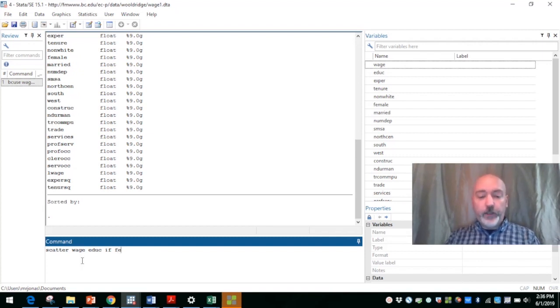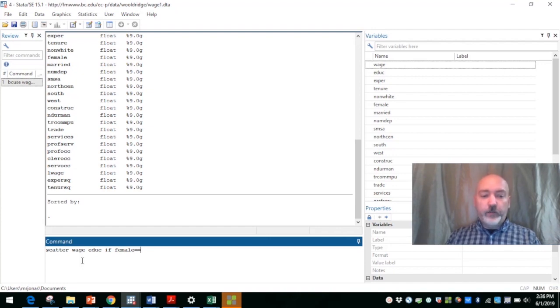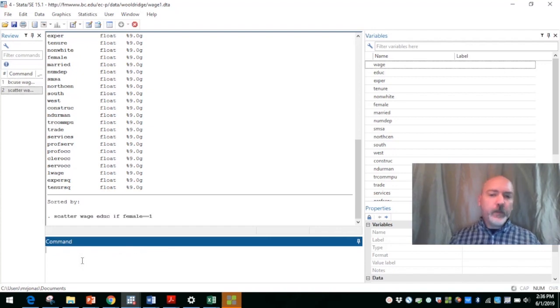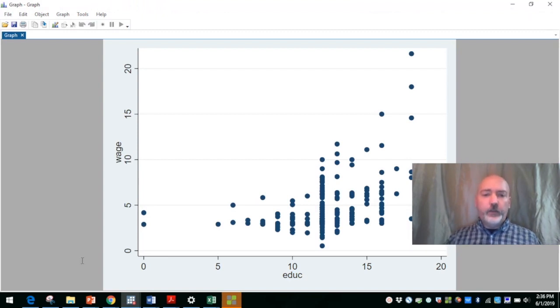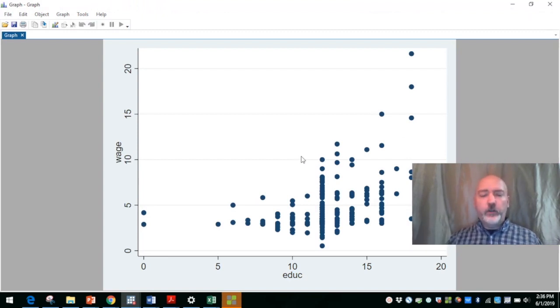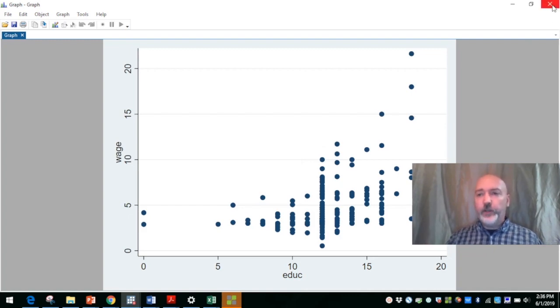So if the female dummy variable takes on the value one, we would look at that relationship. So we get our expected positive education versus wage relationship. So that's just for females within the sample.